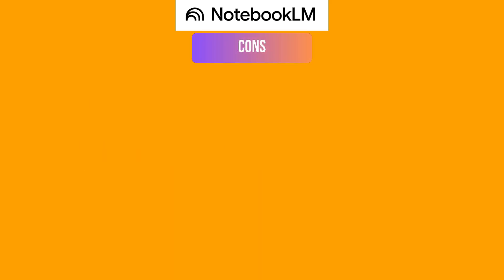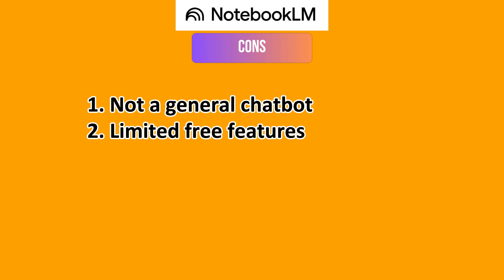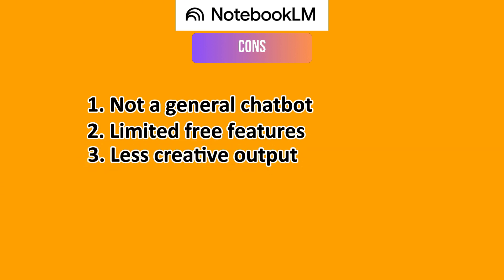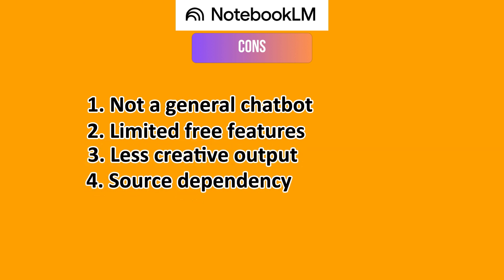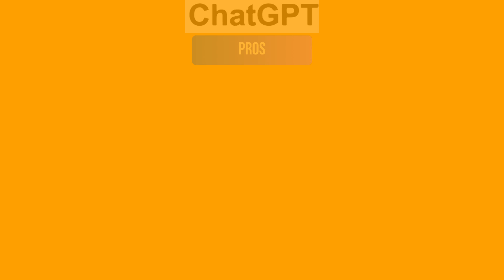On the flip side with the cons, it cannot be treated like a general chatbot, as it is less suited for broad creative writing or general Q&A. It has limited free features, less creative output, source dependency, and availability. This is because while expanding, it might have more regional restrictions.